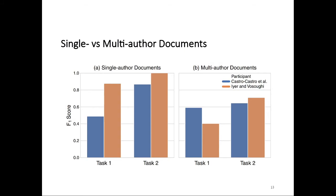And that's what Castro-Castro et al. did. This suggests that maybe the approach by Iyer and Vosoughi could be improved if they got rid of their separate classifier for subtask 1 and used the predictions for subtask 2 to infer the answer for subtask 1. That's a possibility for improvement. Also, an interesting thing to note is that the approach by Castro-Castro et al. performs best on subtask 1 for multi-author documents. Their approach seems to be very good at identifying documents that have been written by more than one author.